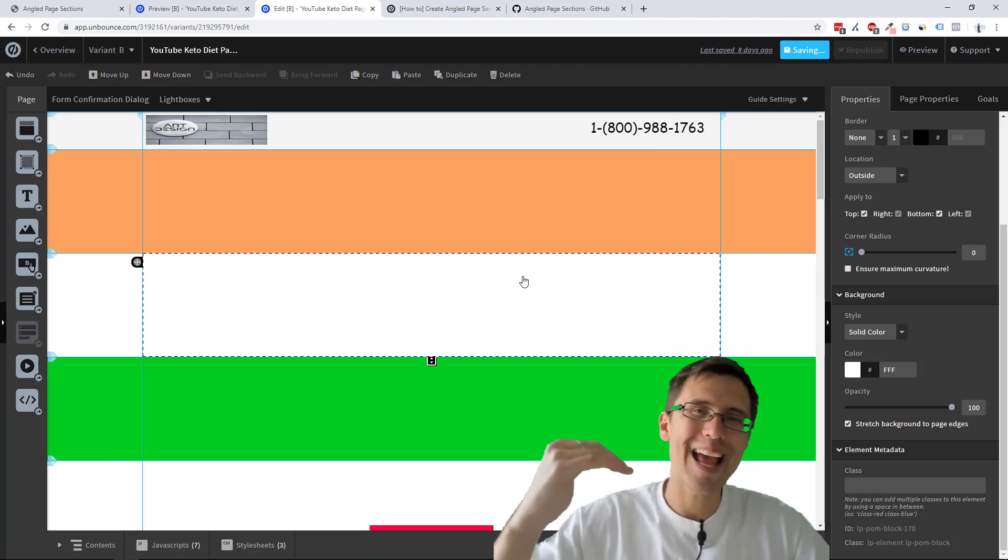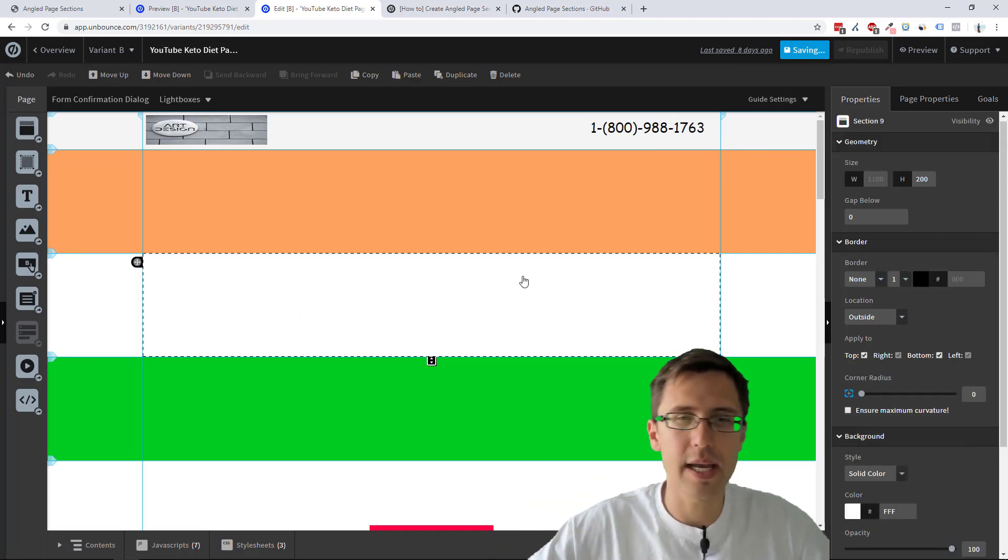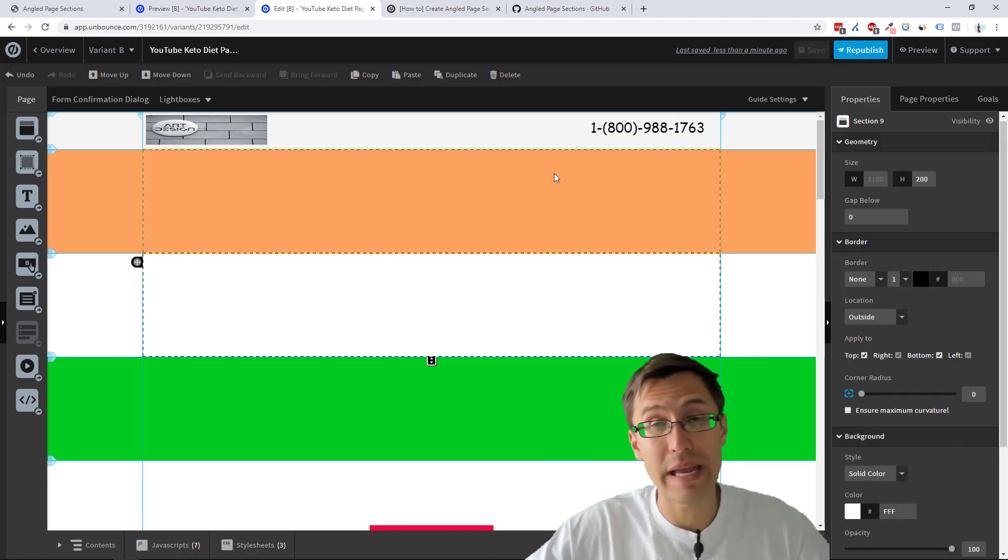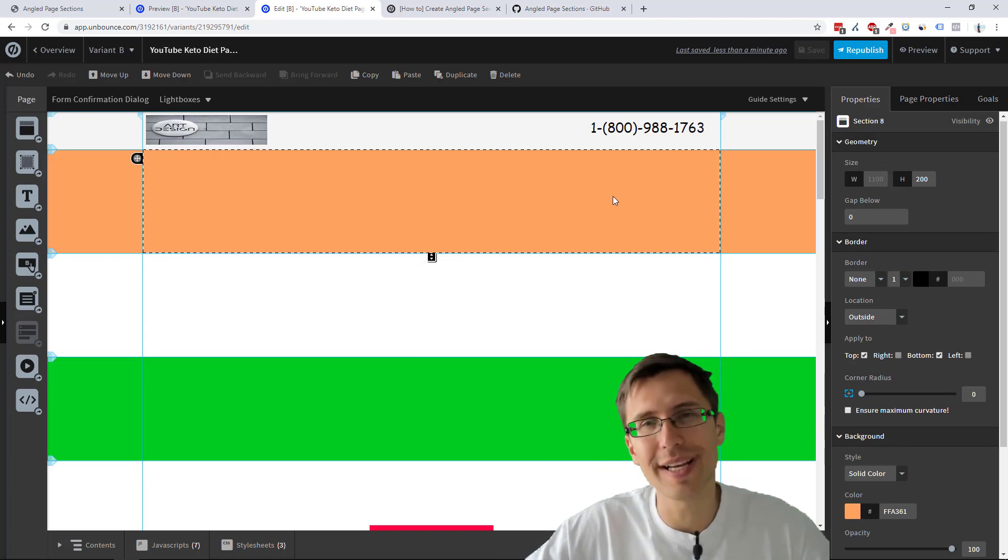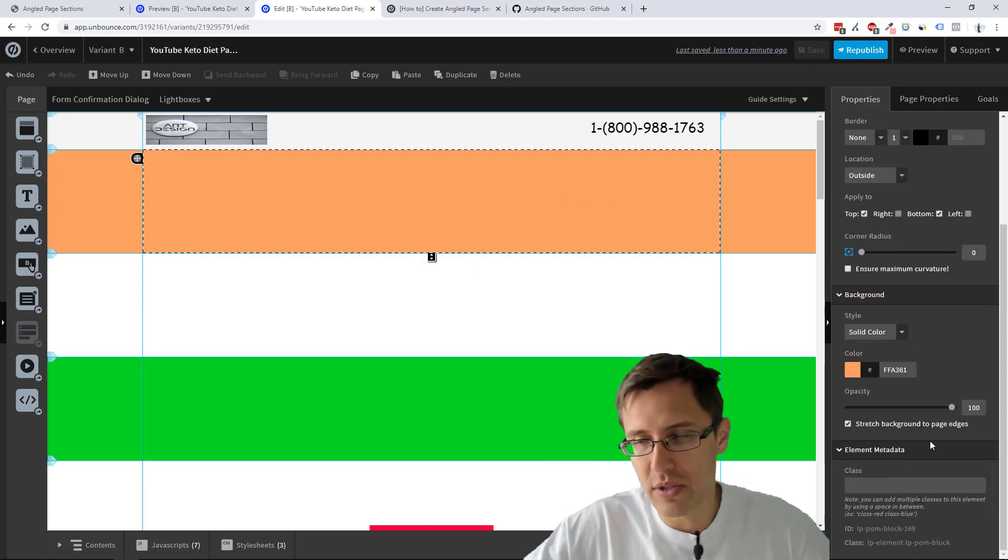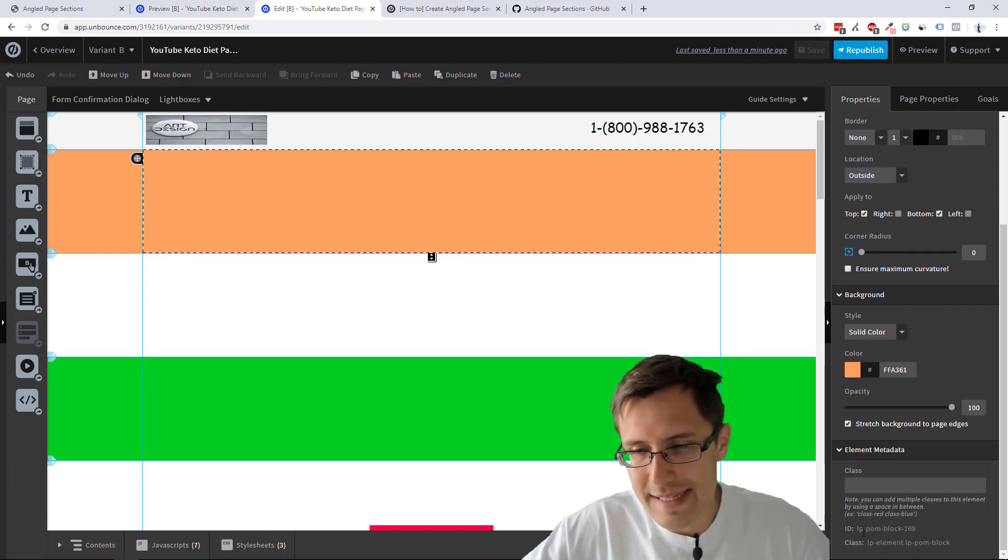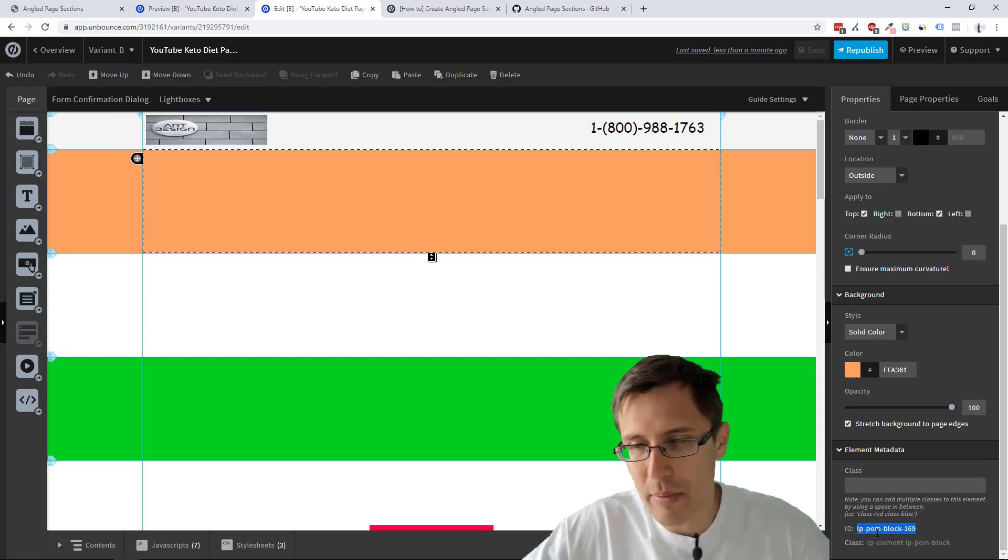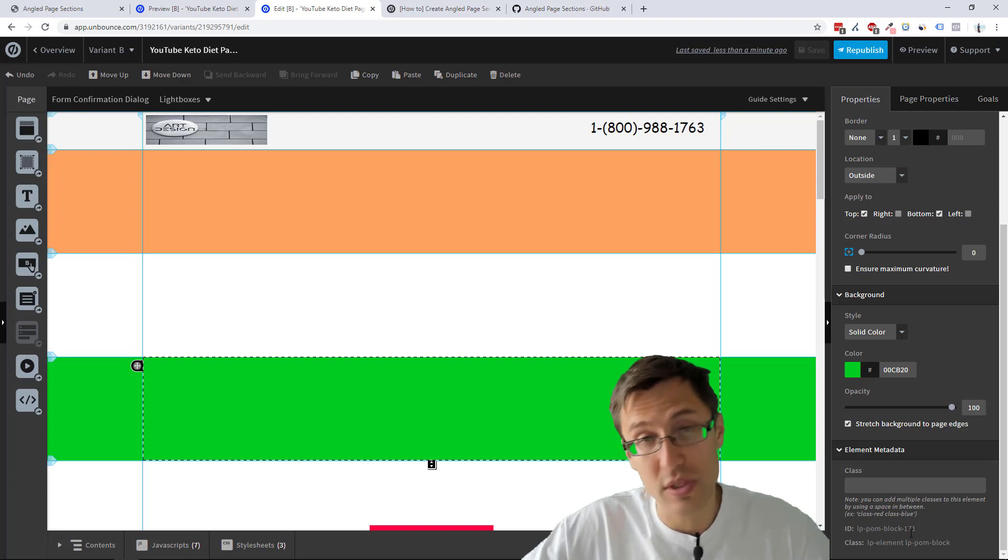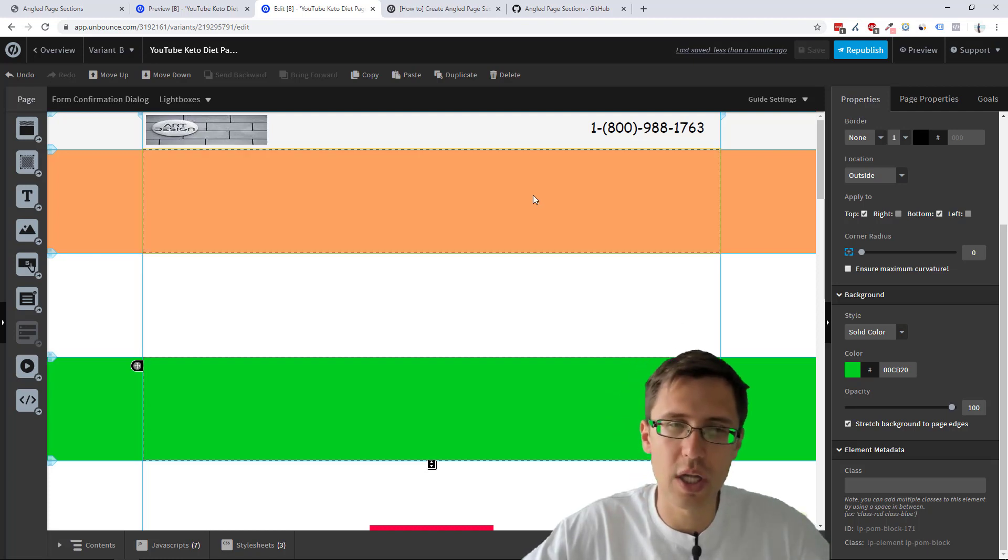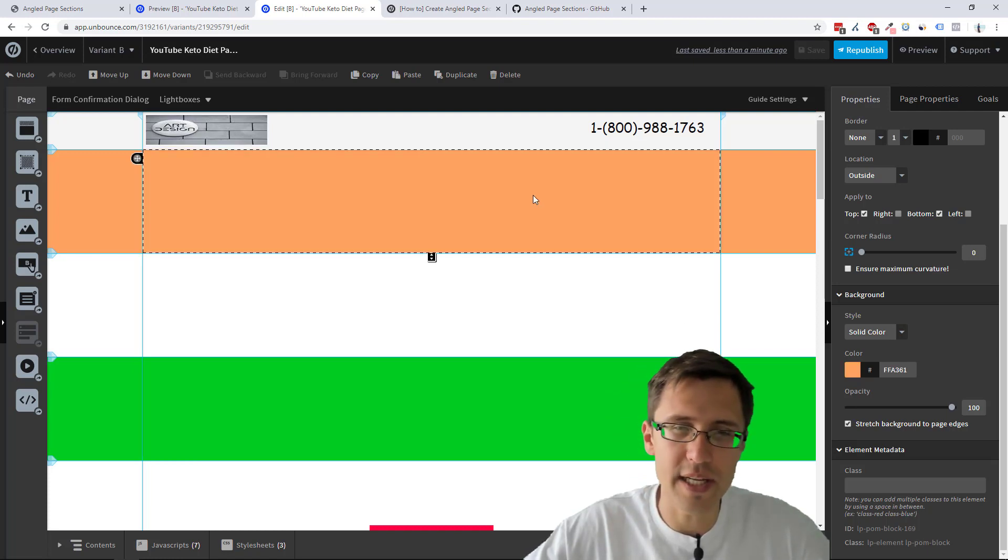Now we just have to go in and edit based on your IDs of the section. So if you click on a section, you scroll to the bottom, you will see that the ID is this one right here, LP palm block 169. This one's 170. This one's 171. So in chronological order, very easy.